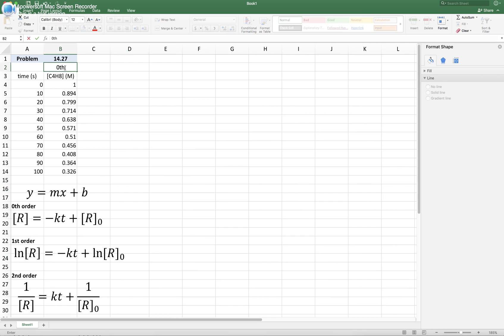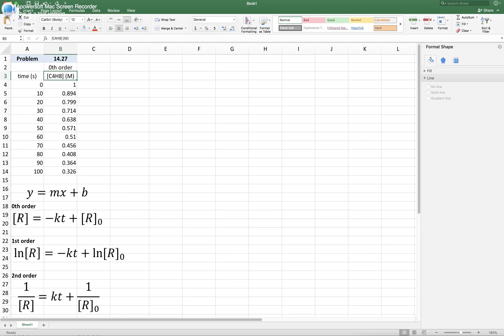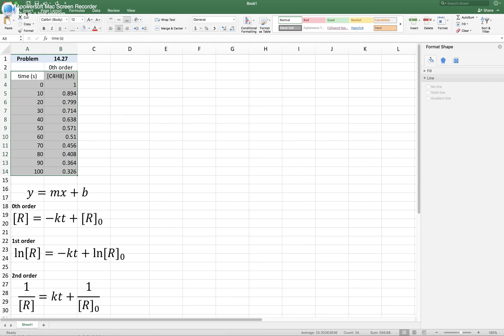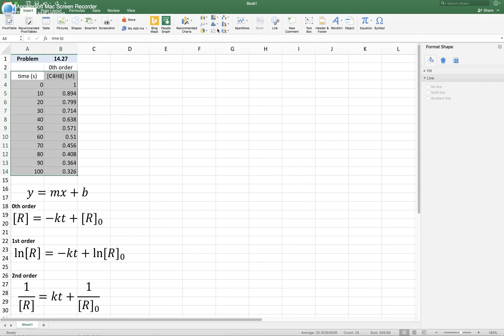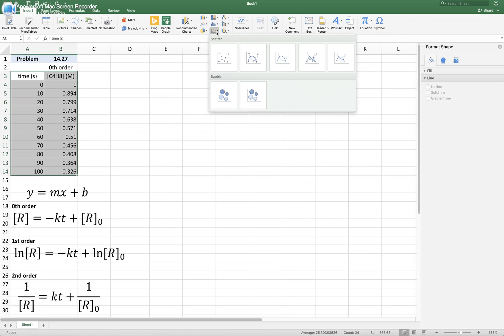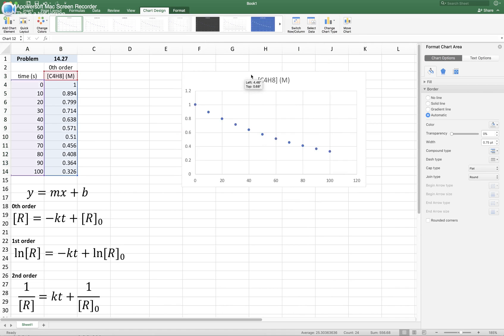Let's go with the first test, a zero order. According to this equation for the zero order, you have to test how the concentration changes with respect to time. If plotting concentration and time together gives you a linear relationship, then we can conclude the reaction follows zero order. We already have concentration and time. Click time and concentration together, go to Insert, select chart or plot, click on XY scatter, and select the first option so we don't connect the dots. Now we have this particular chart.